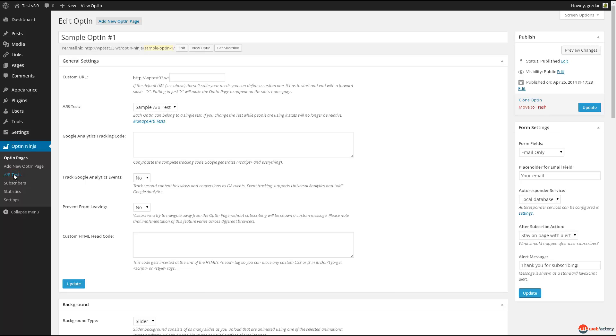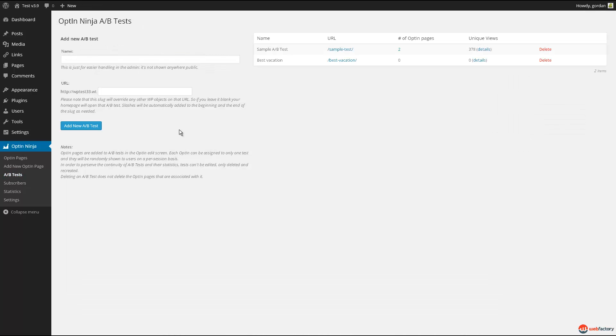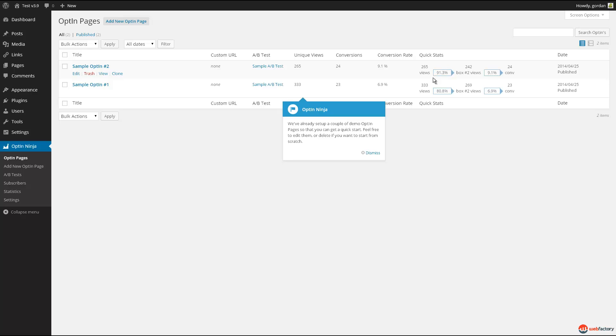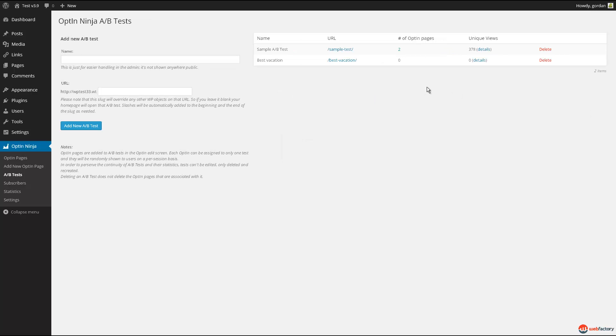A-B test is one of the most powerful but extremely easy to use features of Optin Ninja. Simply by creating a new test and assigning a few pages to it, you can test which page performs better and use its characteristics in future pages.